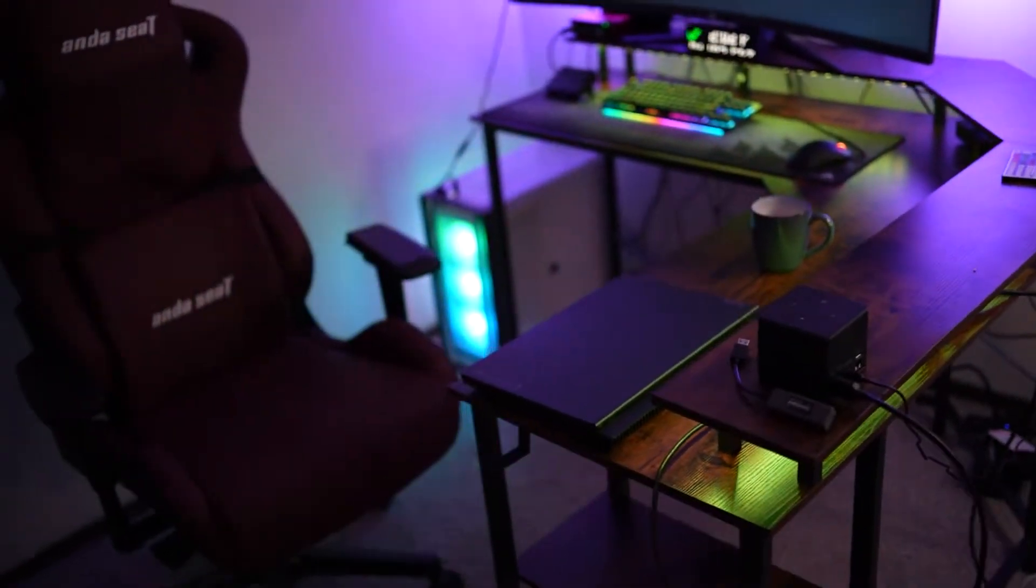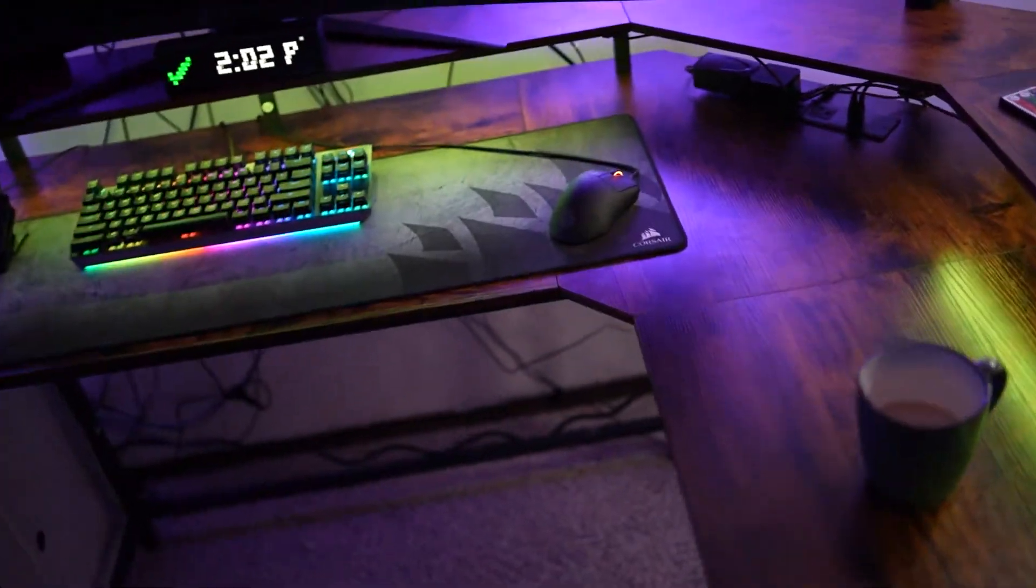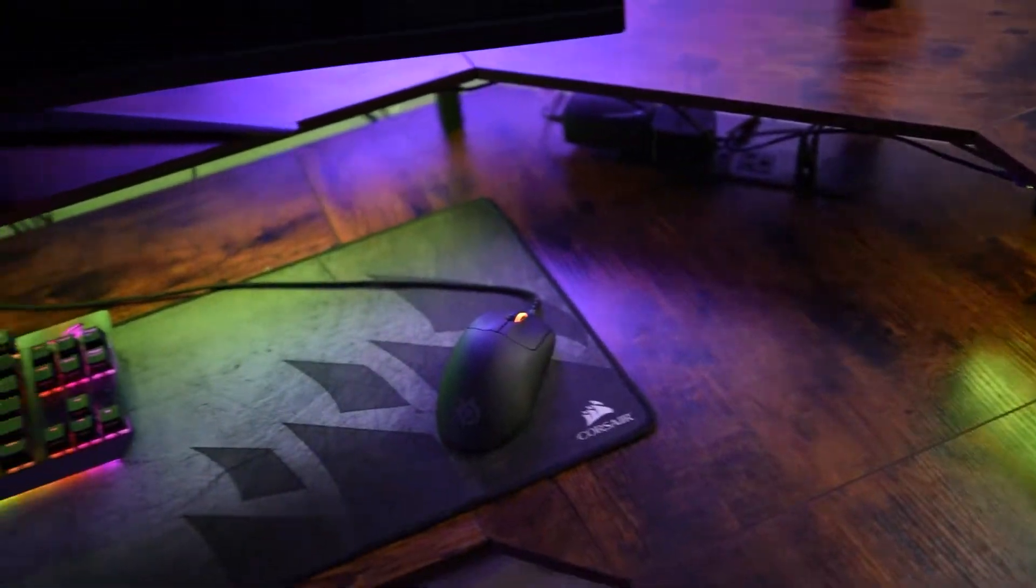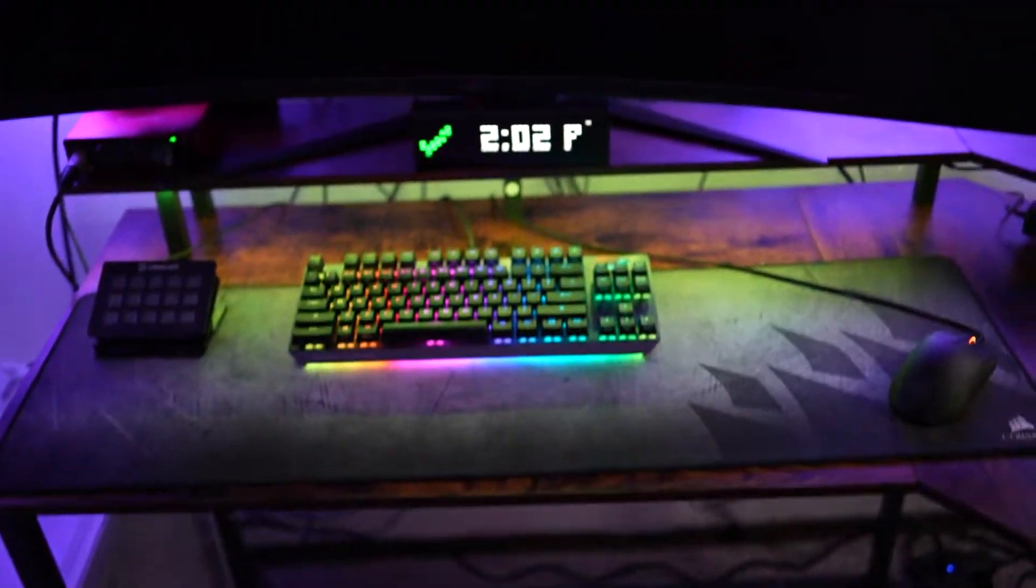That is a great RGB lighting strip that comes with it and it also has, let me show you right here, four ports and two USB ports which is super handy to help keep that cord-free experience.